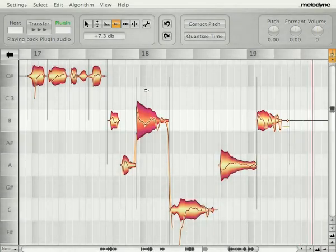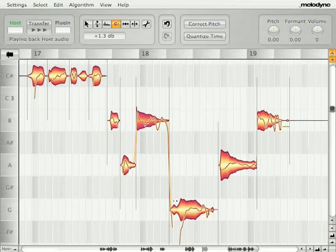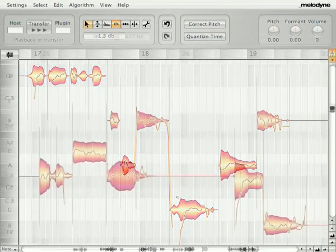The size of the blob corresponds to volume, which is easy to see and easy to change. The thin line on the surface of the blob shows the pitch contour of the sound as it blends from one note to another.